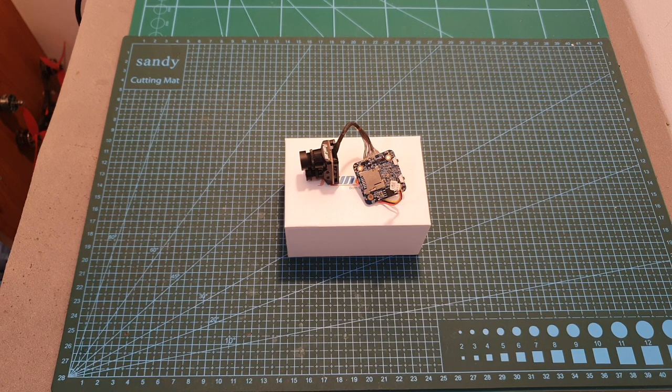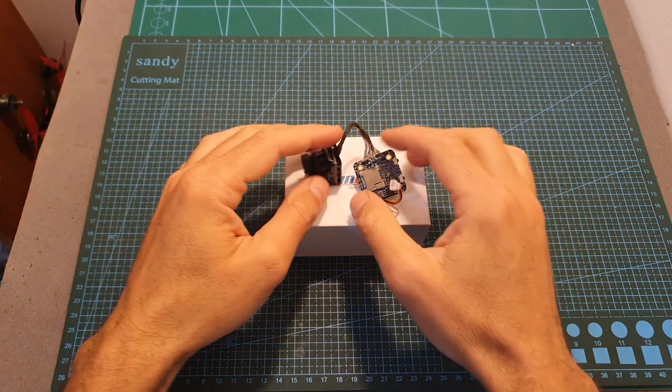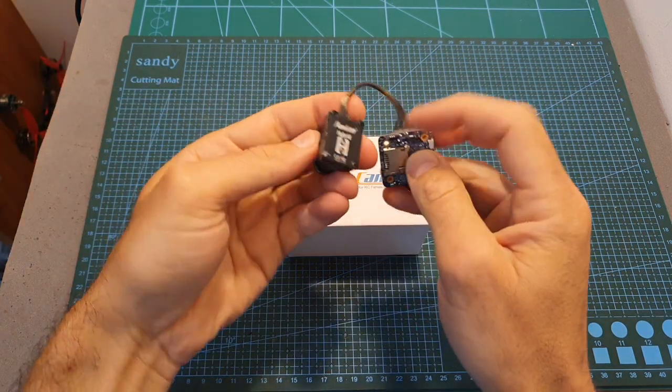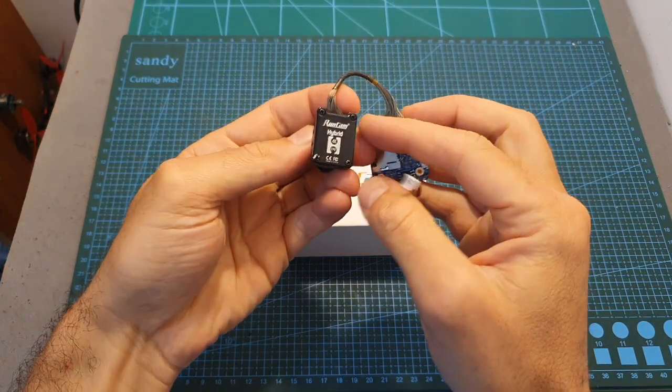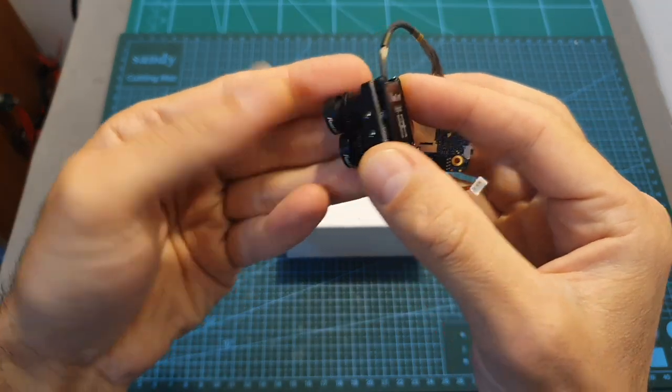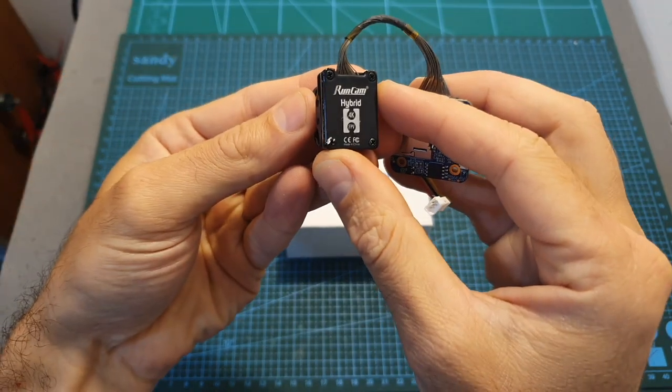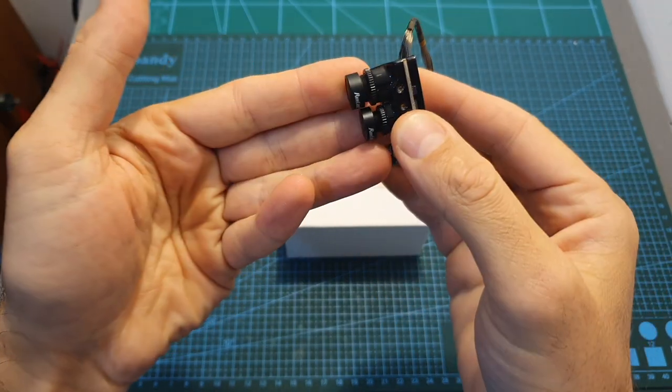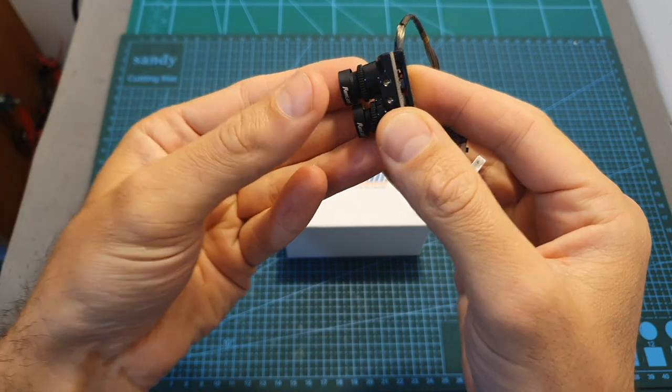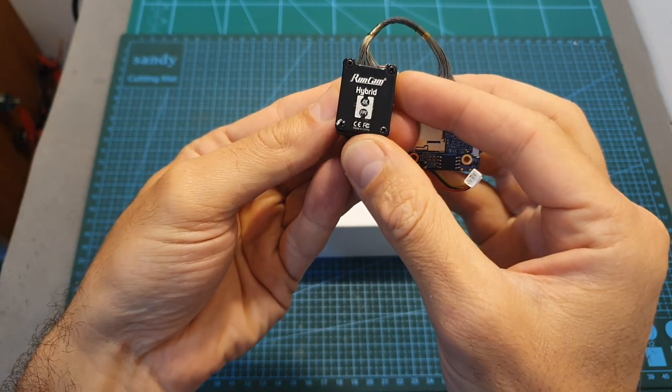Hello guys and welcome back to my channel. After comparing it side by side with the Kadex Tarsier, today in this video I'm going to go over the features and specs of the Runcam Hybrid, measure its latency, and also show you how to update its firmware.